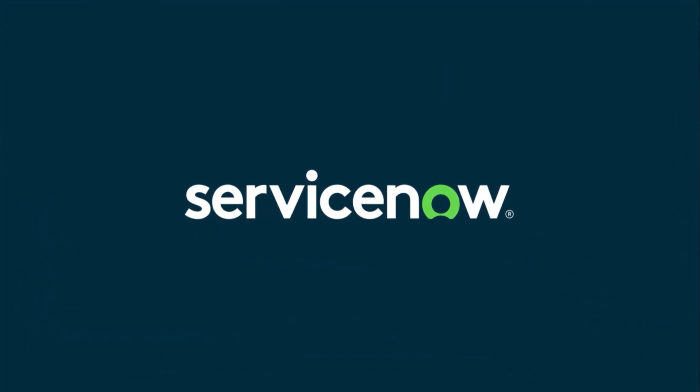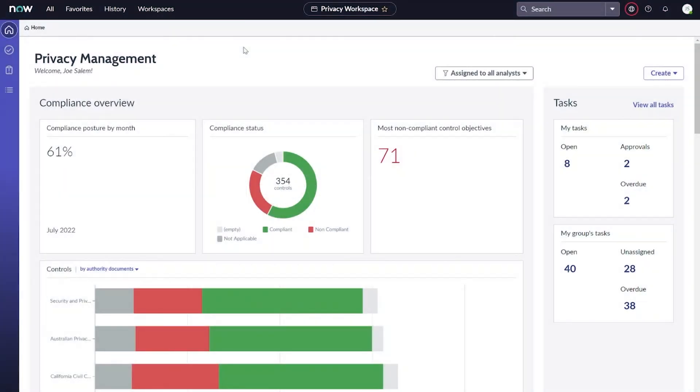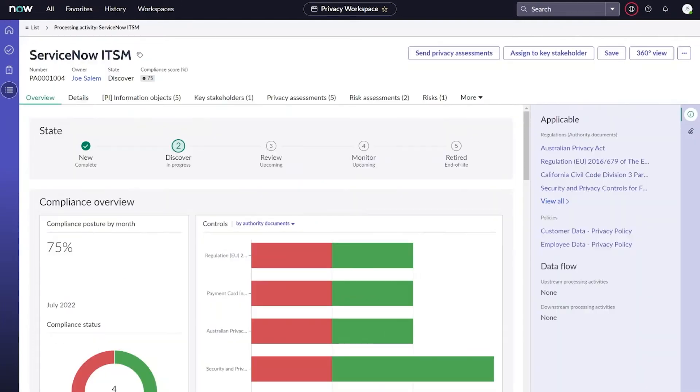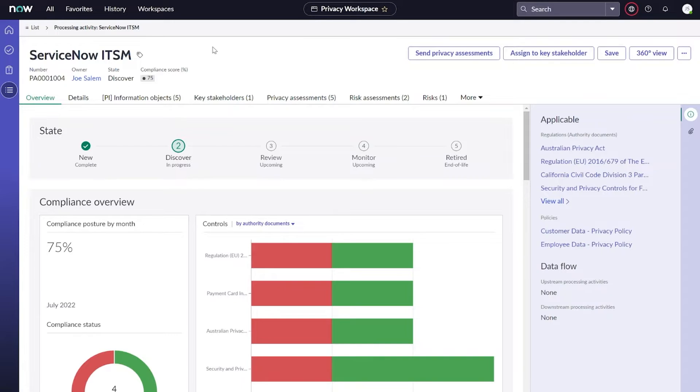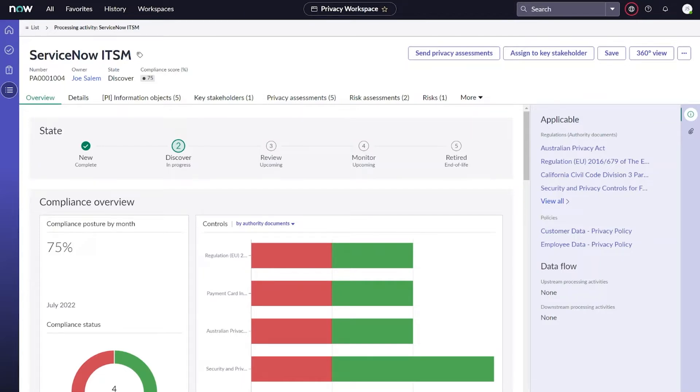To facilitate today's conversation, we're going to look at a specific record in the privacy management application, a processing activity. Processing activities can be associated to anything in the organization that processes personal information, such as a business service or an application. In this example, we're looking at ServiceNow ITSM. From our processing activity, we're able to kick off the first two types of our privacy assessments we'll be talking about today. Those are the screening assessment and the impact assessment. I've already done that, so let's take a look at the first one.